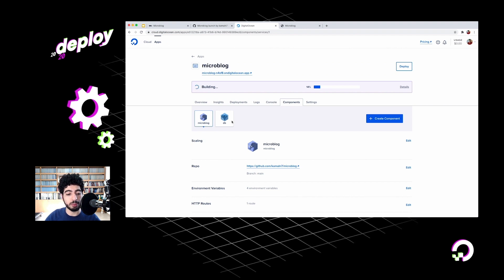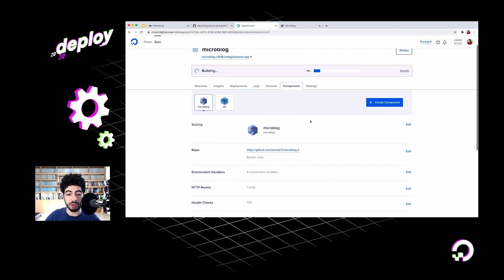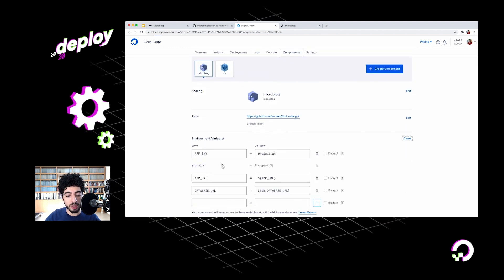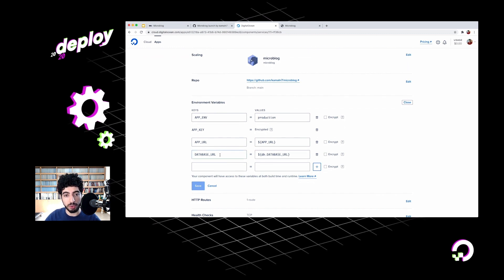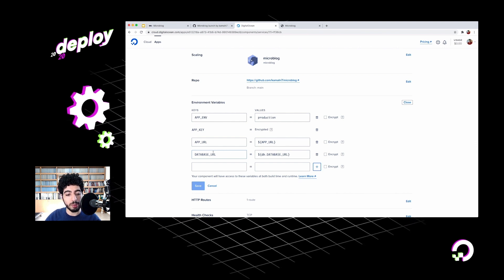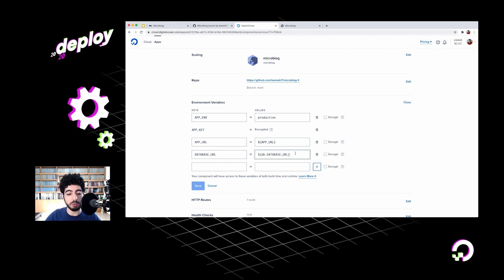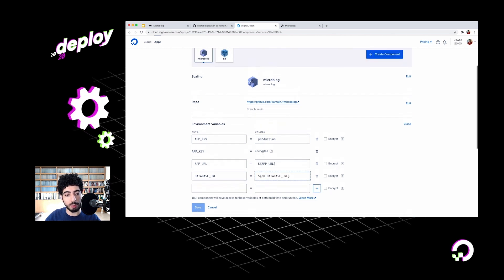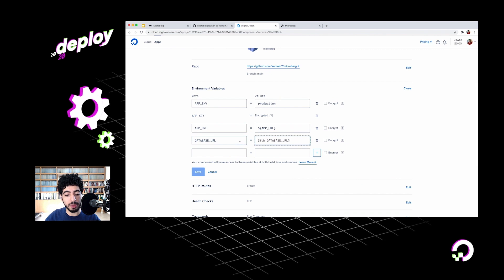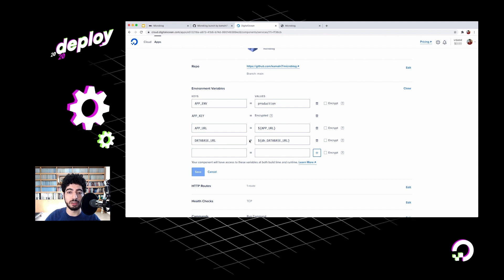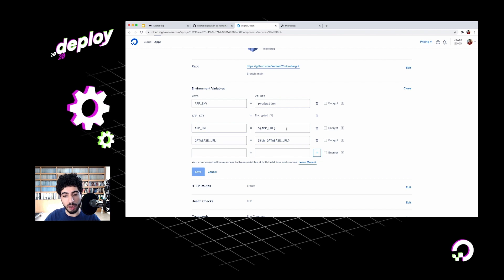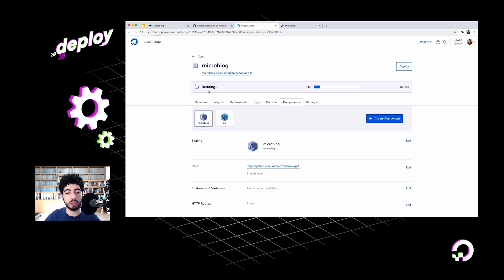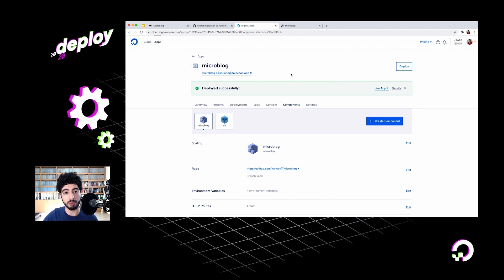Now the database is being provisioned and attached to my application. We just need to tell Laravel about this database so it knows how to use it. I'll go into my microblog, edit the environment variables. You'll see that I have this database URL environment variable here that we didn't have before. I actually didn't add this myself - when I added the database component, App Platform automatically added this for me. It's set to another type of bindable variable, and this time it's referencing a property of one of the components. Remember we've named the database DB. This will be replaced by a connection string that contains all the necessary credentials and information to connect Laravel to my database. So I actually don't need to make any changes.